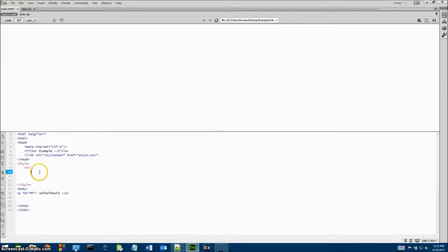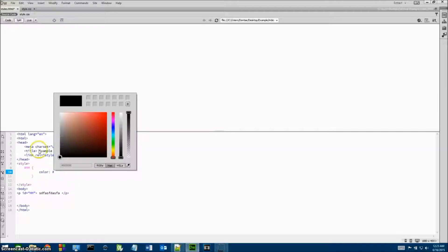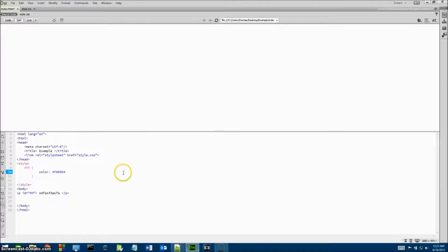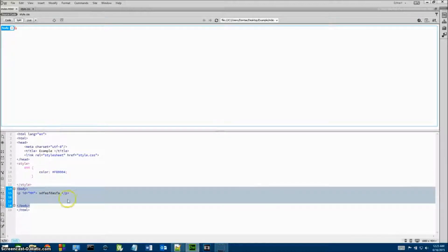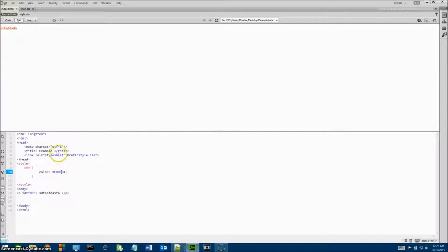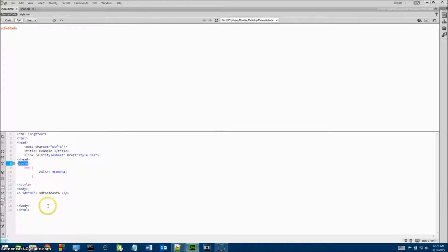Here we'll type in color and give it a color value of red and close that out. We can have this in our HTML file and it'll run perfectly — we have a paragraph with a font color of red. This is good if you're just prototyping your web pages and not ready to upload them yet.